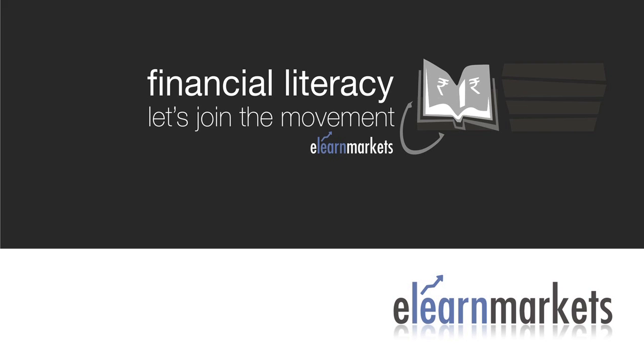Hello and welcome to Elon Markets. This is Prateek and today I am going to talk about Japanese Candlesticks.